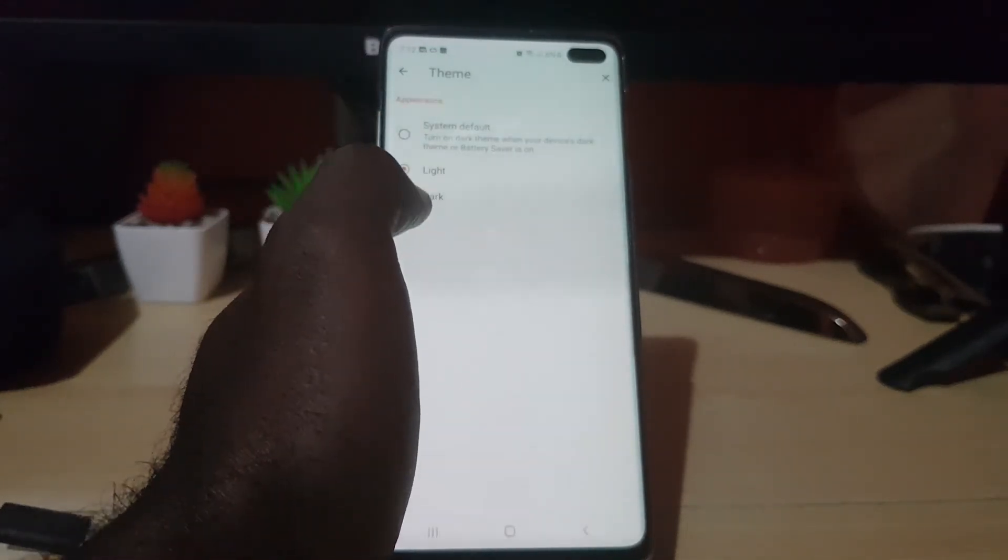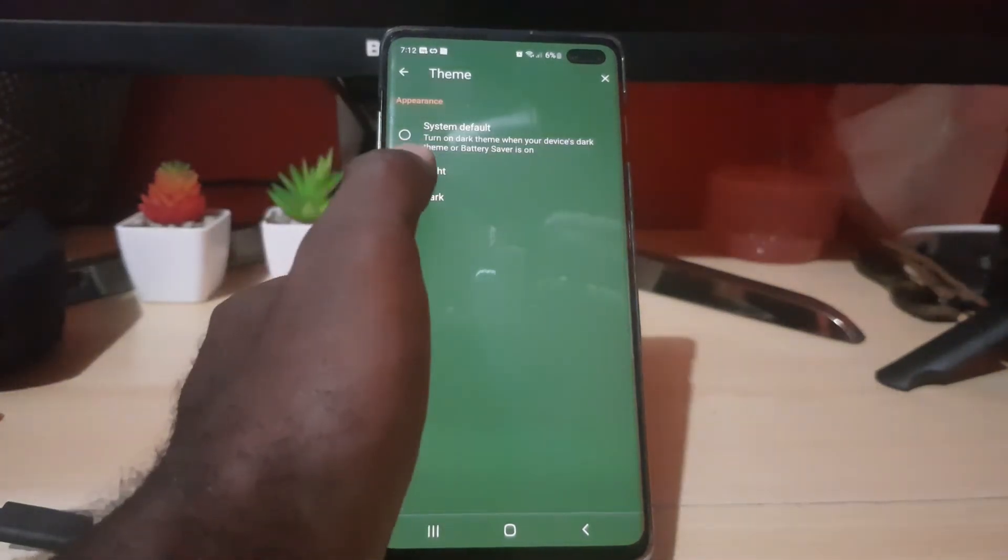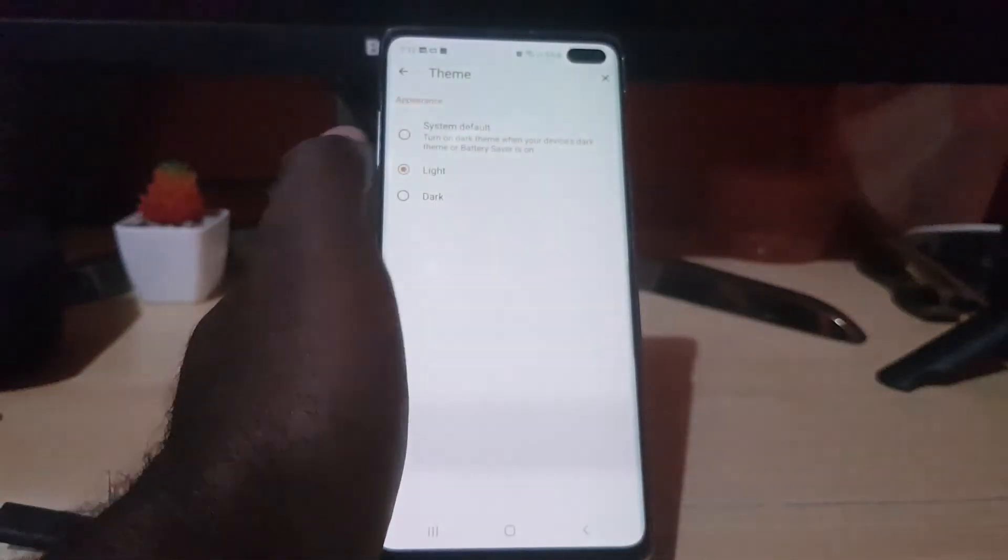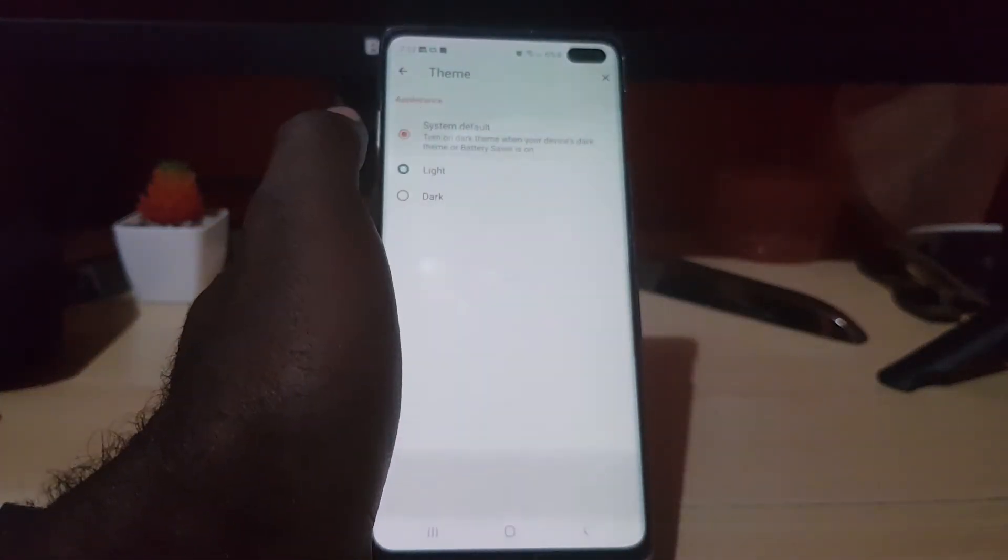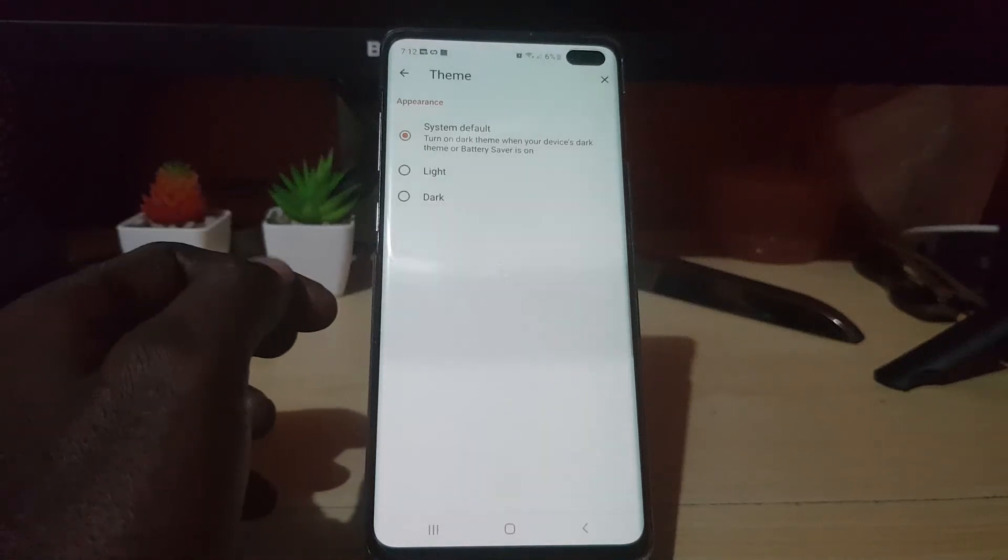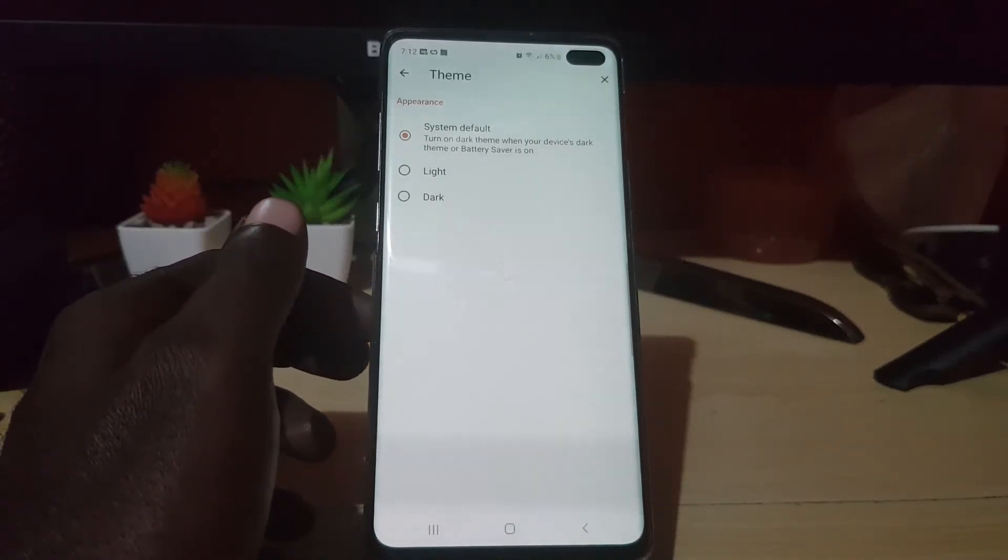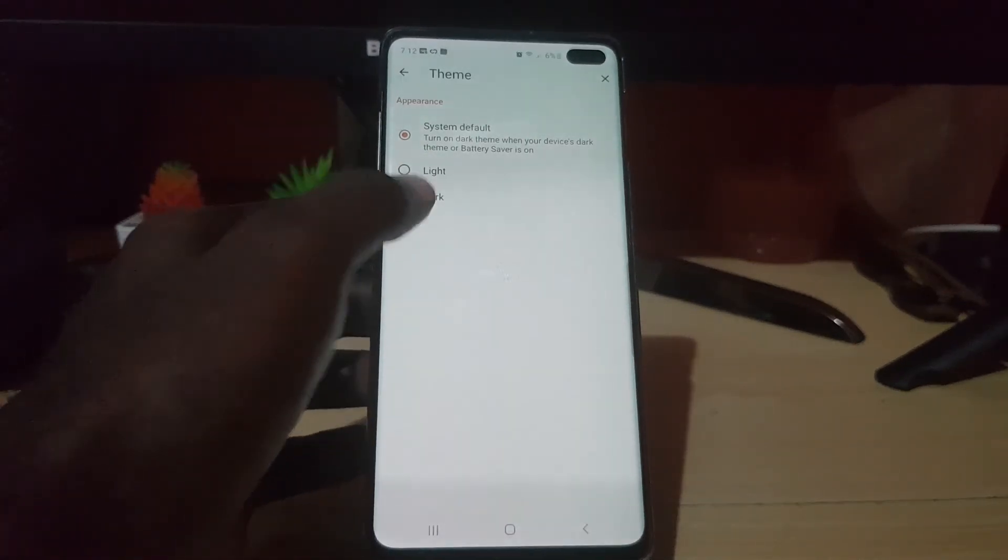Or you can simply set it to dark theme, light theme, or stick to the system default, so you can keep to whatever your Android system is set to. Once you do that, you should be able to easily make Brave browser menus look like what you want them to look like.